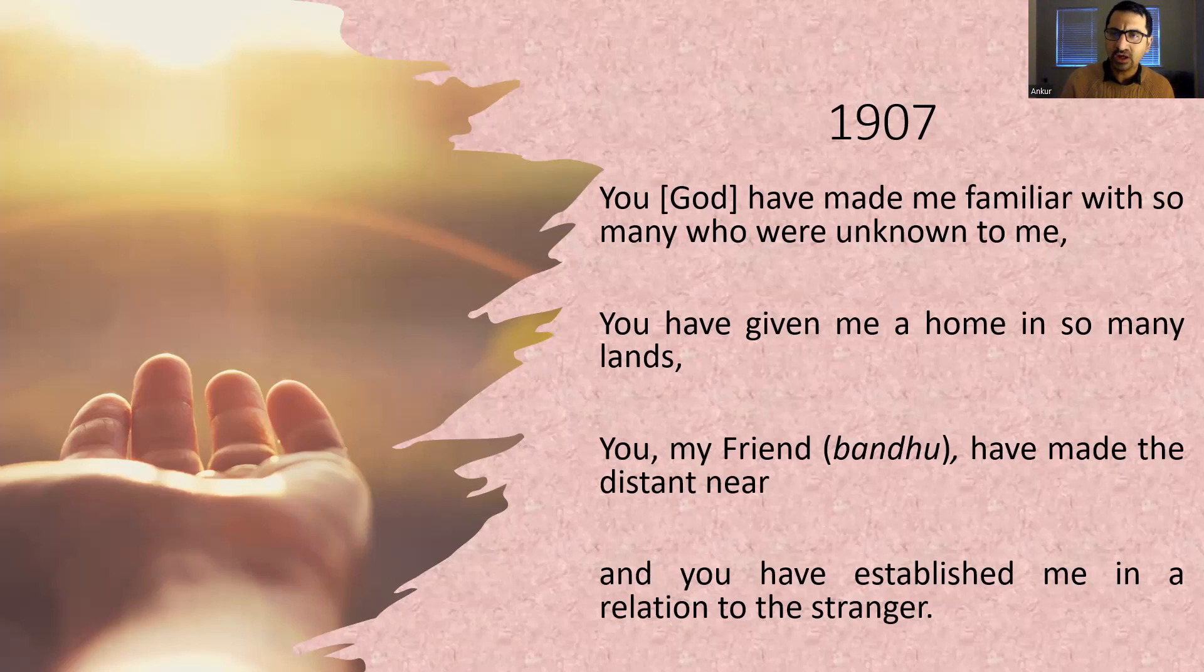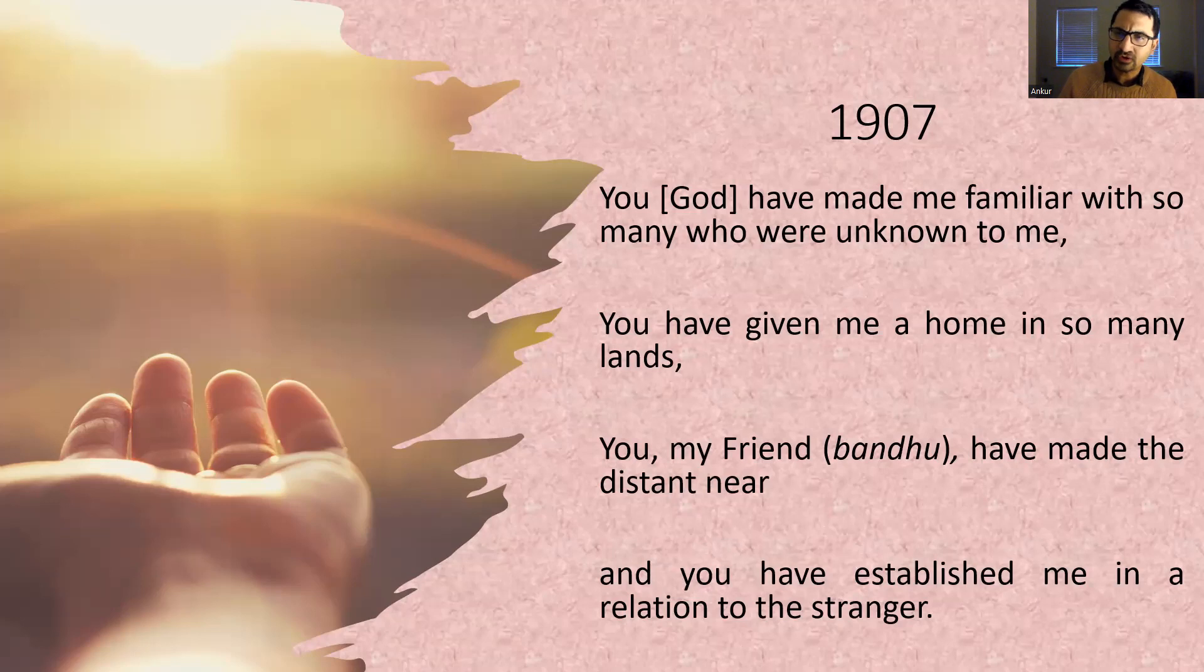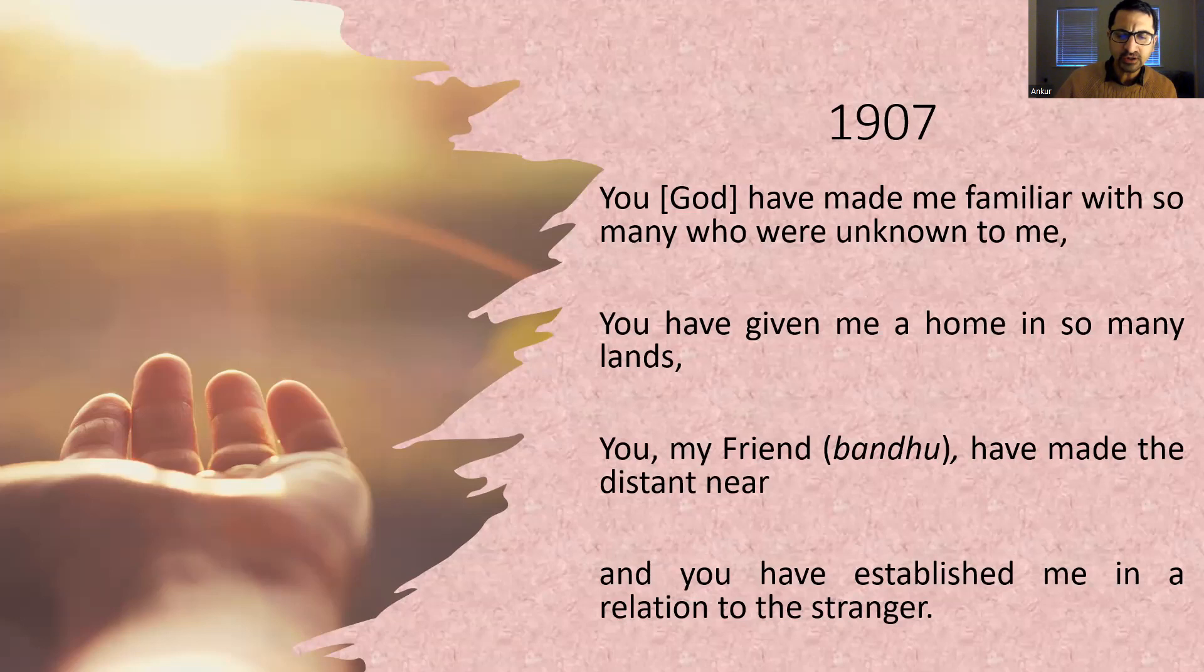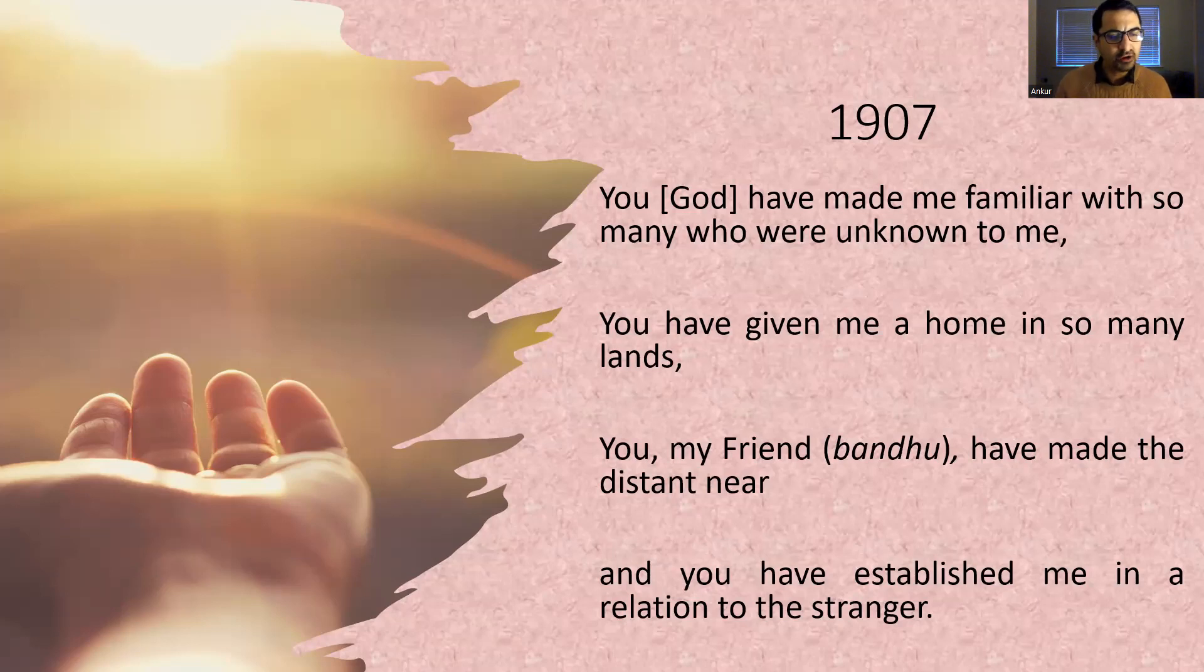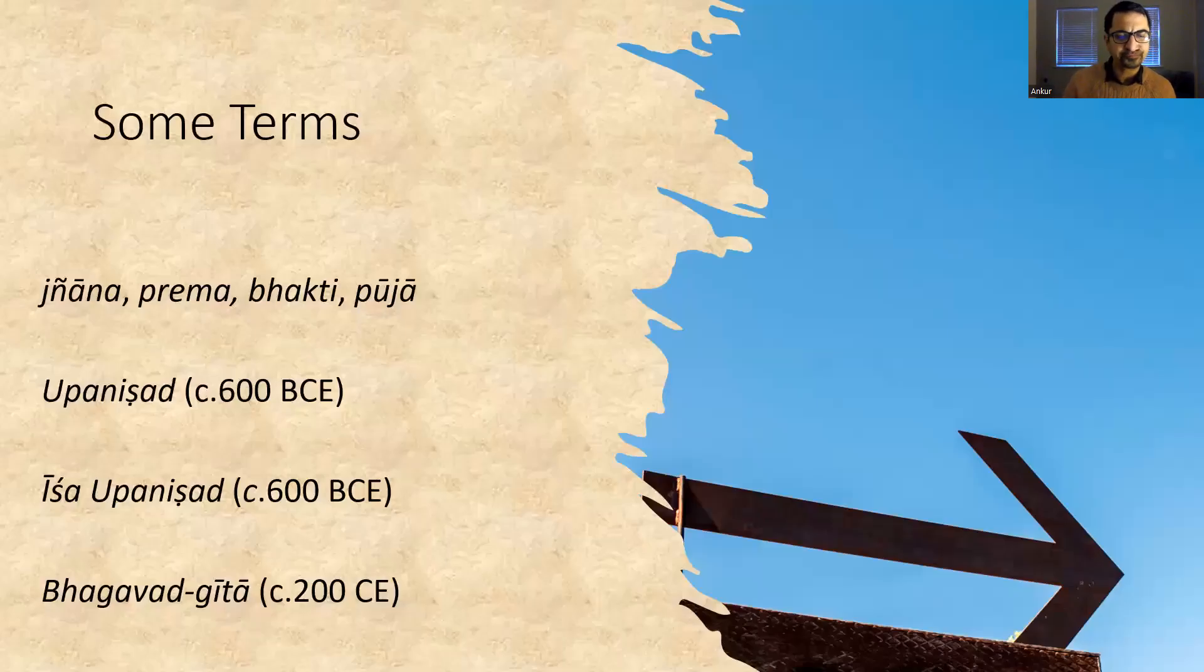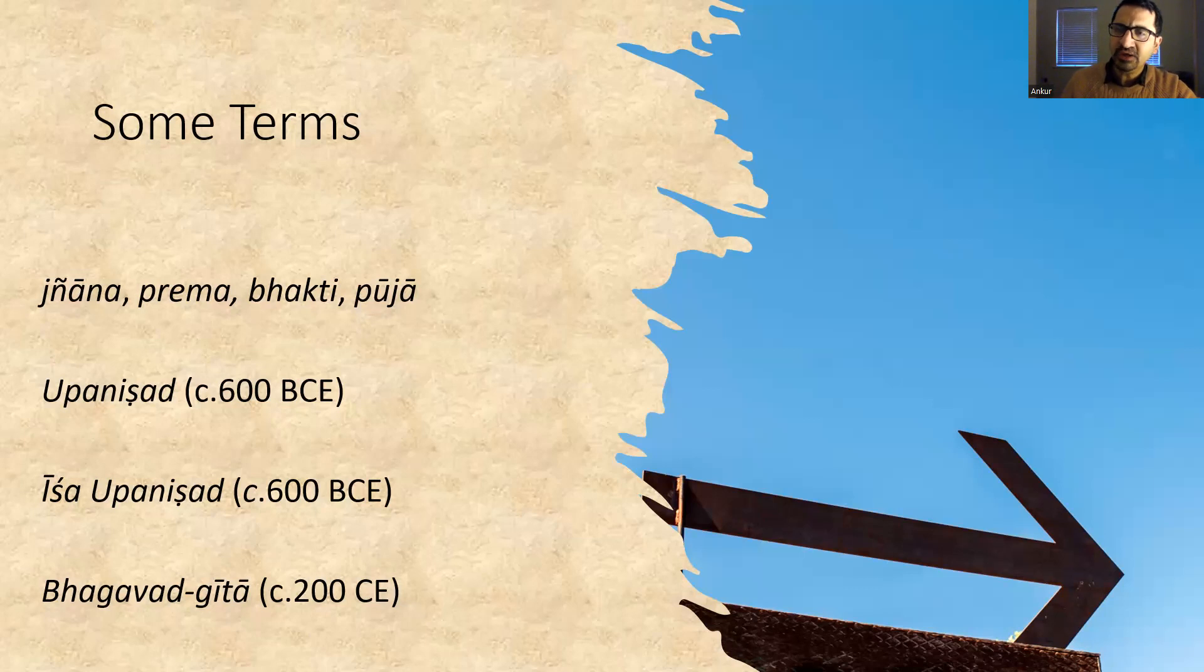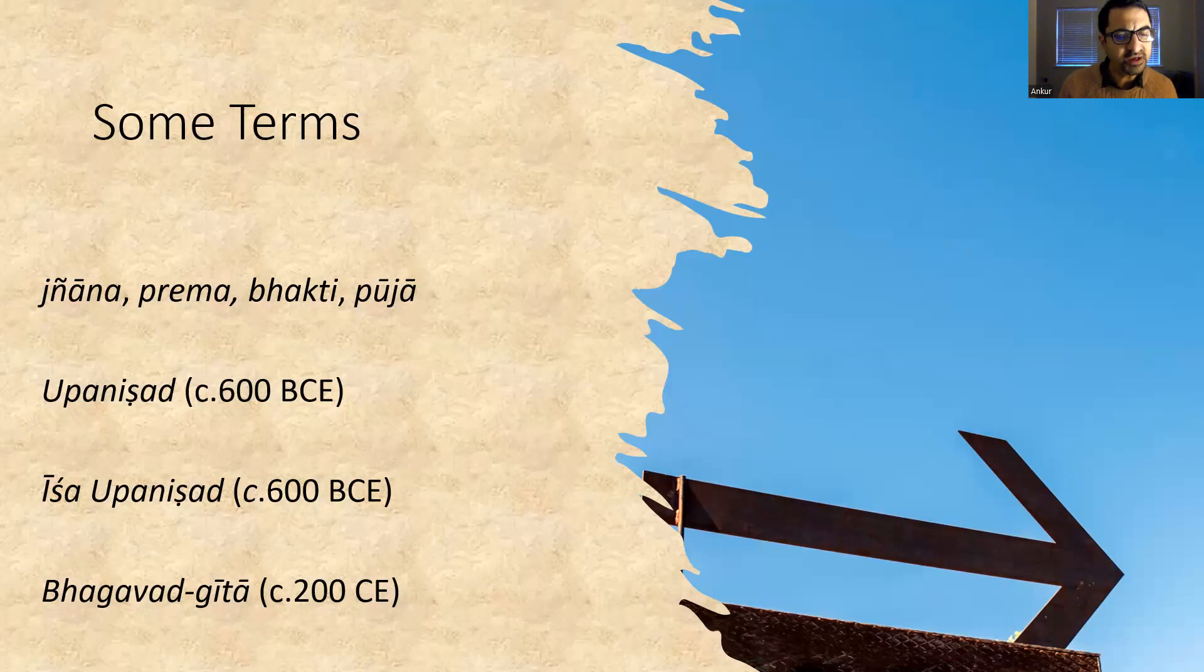Tagore addresses God as friend, bondhu, a common description of the divine reality in a lot of Vaishnava Hindu devotional poetry. So a vertical friendship with God is the pivot of a horizontal friendship with the rest of humanity. Today, when I sing this song, I hear Tagore's interpretation of a famous verse from the Isha Upanishad. In Tagore's own translation, this verse states that those who see all beings in the spiritual self-atman and the spiritual self-atman in all beings have no hatred or revulsion towards others.